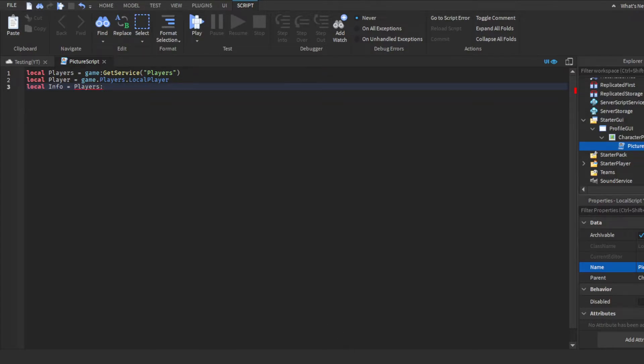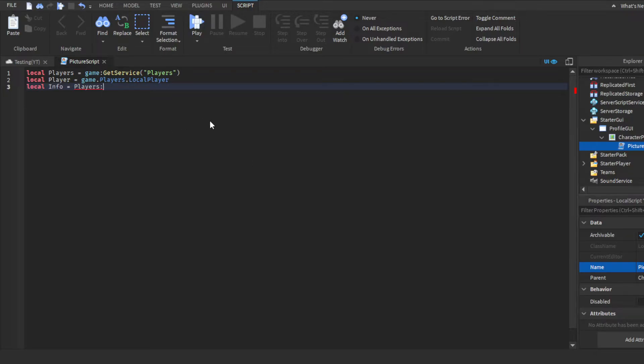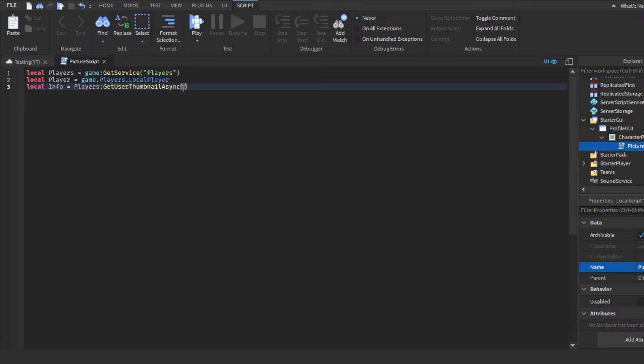Then, what you guys want to do is, I think it's this thing. I'm looking for, oh yeah, there it is. Get user thumbnail. Yeah, it is. I think it's that. Because, honestly, I have not used this in a while. Yeah, it is that. All right. So, get user thumbnail async.